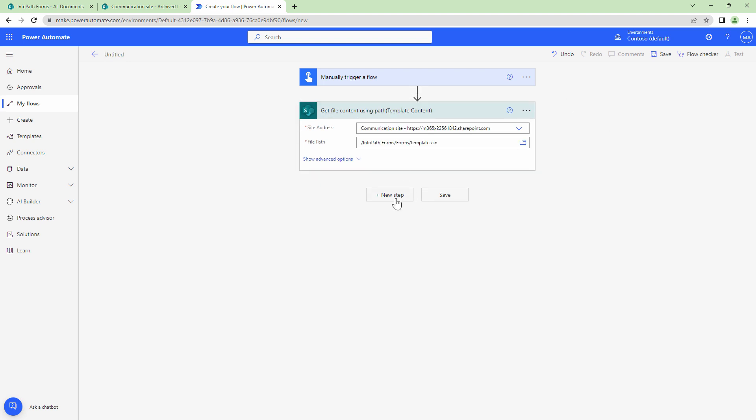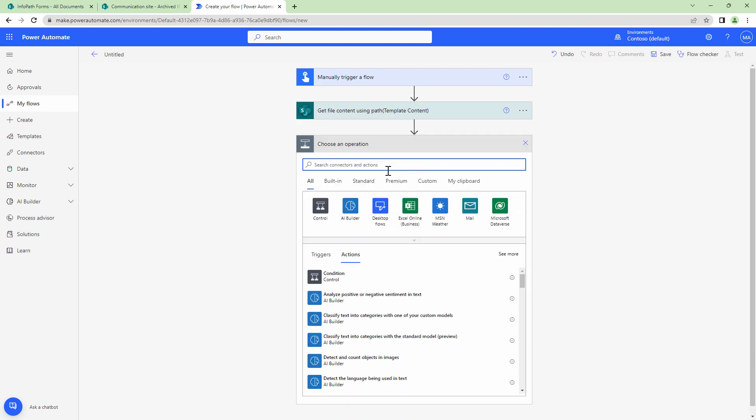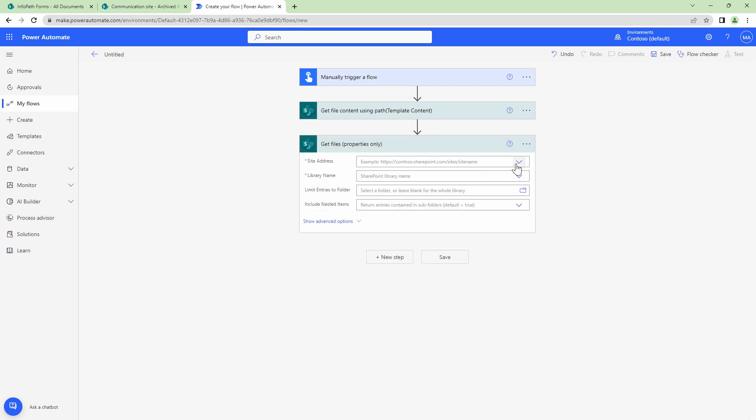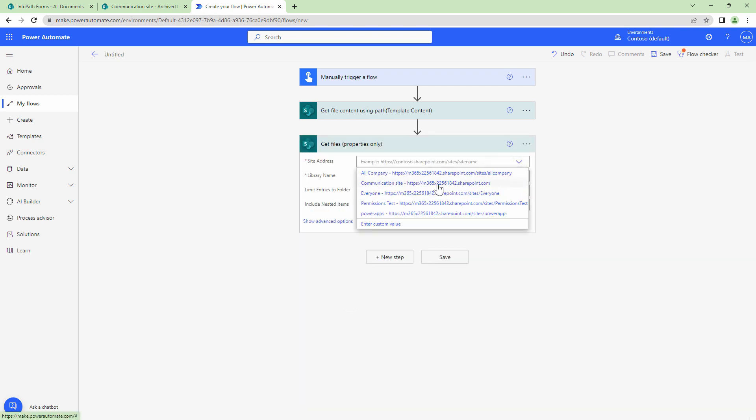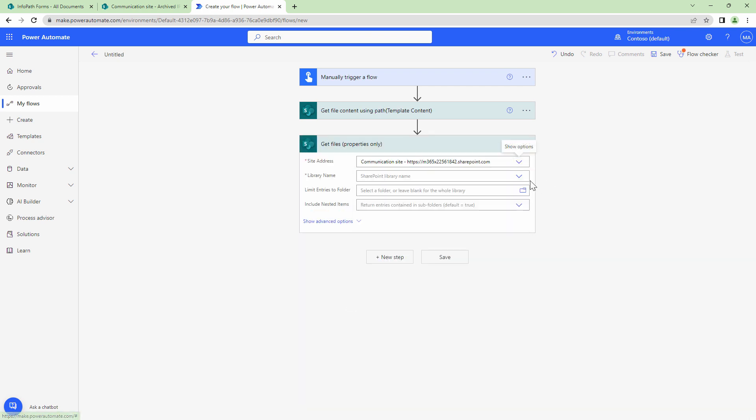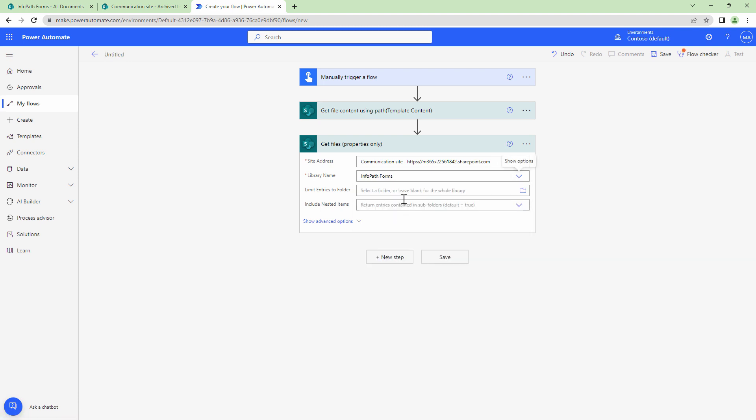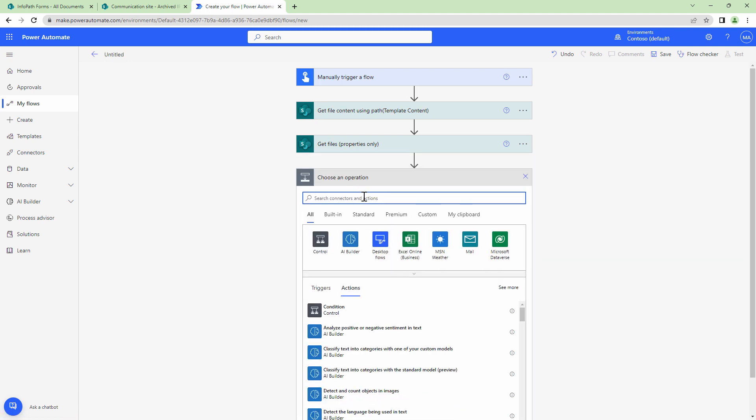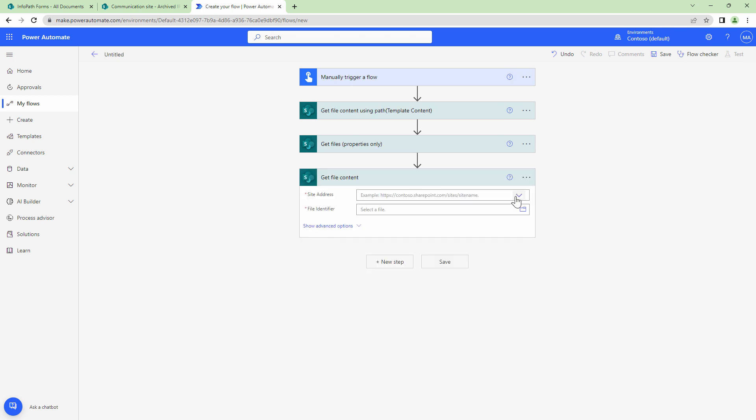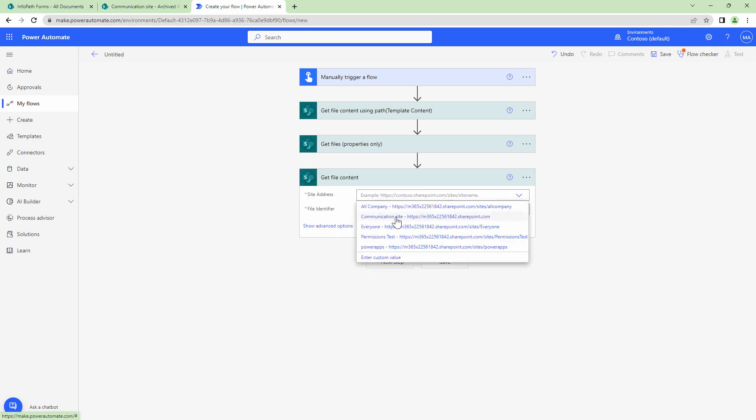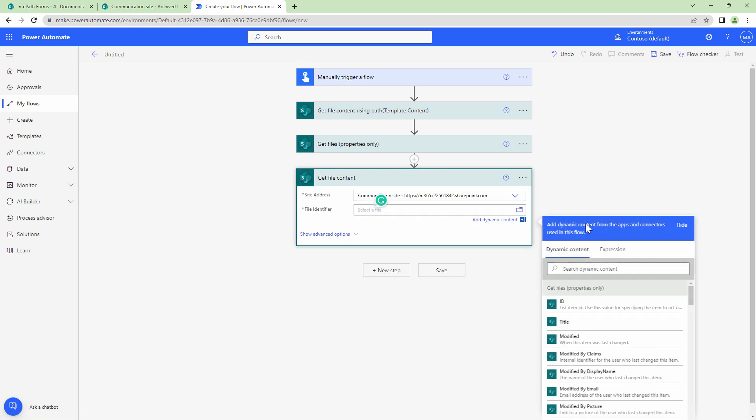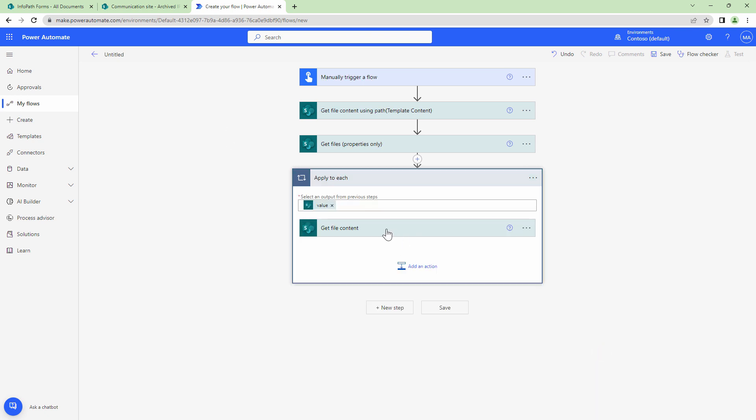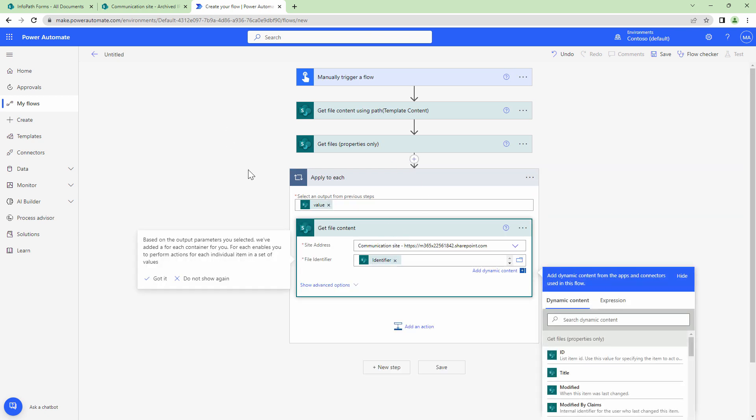Now that we have the template content, the next would be to get the file content. But we need to get the file content of all the files so use the action get files. Here again I'm going to give it a site address, my library, InfoPath forms, and next I'm going to get the file content. I'll again pass it the URL or the site address and here I'm going to pass in the identifier. As soon as I pass in the identifier it decorates the action with an apply to each loop because get files returns an array.